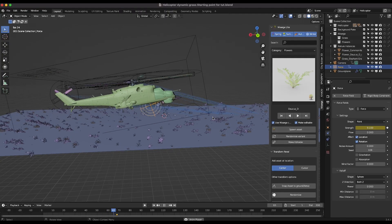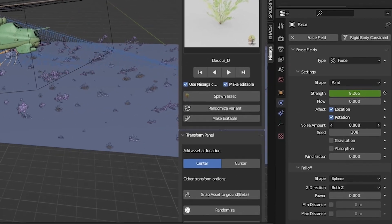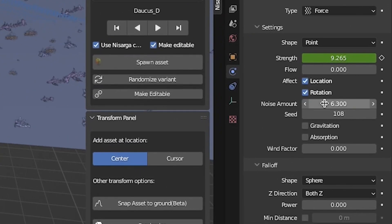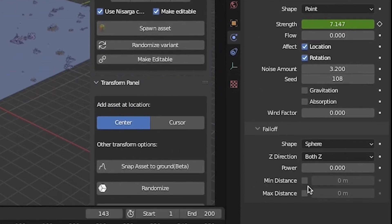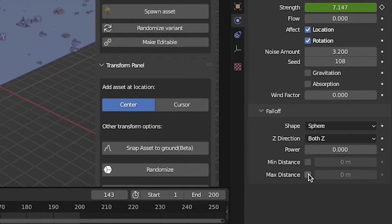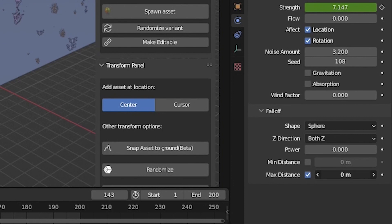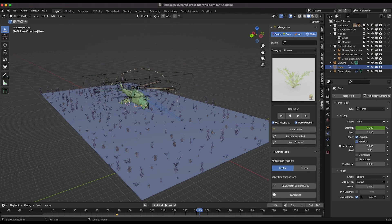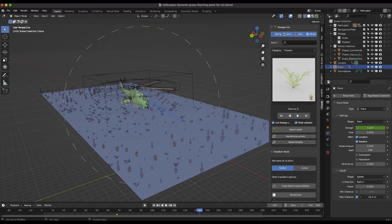Now to add more violent small scale movement, increase the noise amount setting on your force field. Next, enable the maximum distance setting for your force field and slowly increase the value until you like the distance away from the helicopter that the grass particles are being affected.